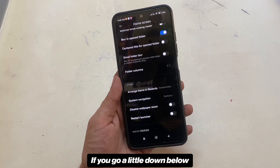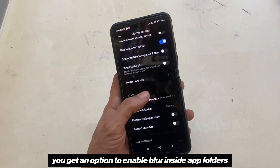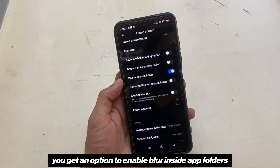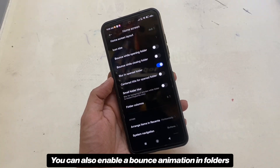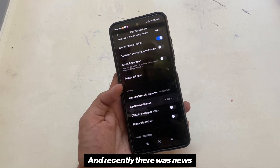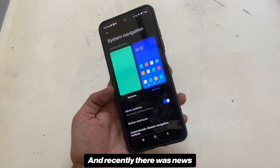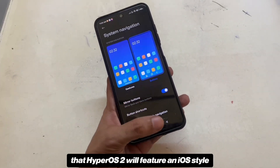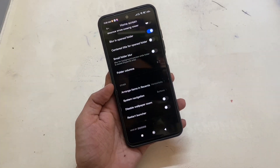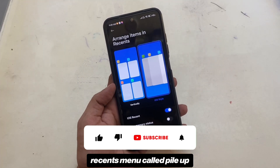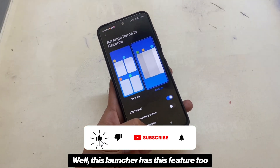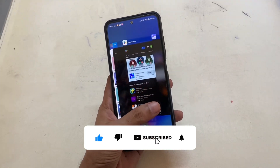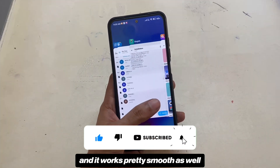If you go a little further down you get an option to enable blur inside app folders. You can also enable a bounce animation in folders. Recently there was news that HyperOS 2 will feature an iOS-style recents menu called Pileup — well this launcher has this feature too and it works pretty smooth.